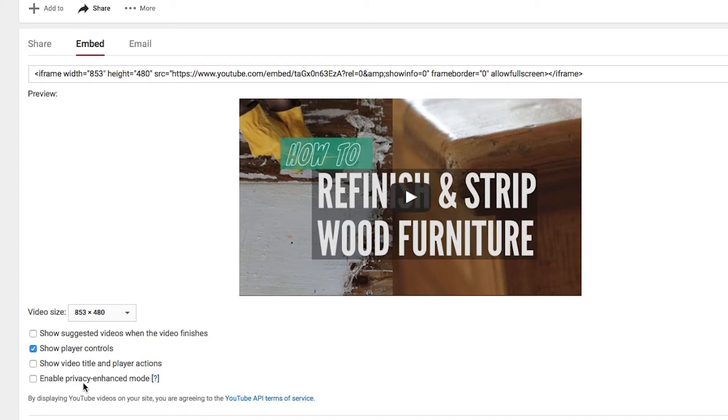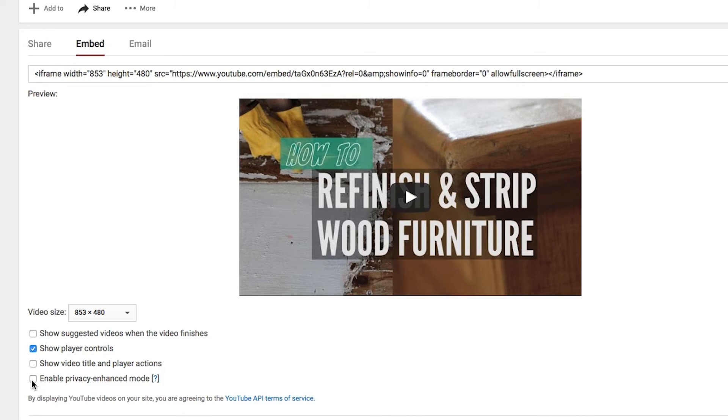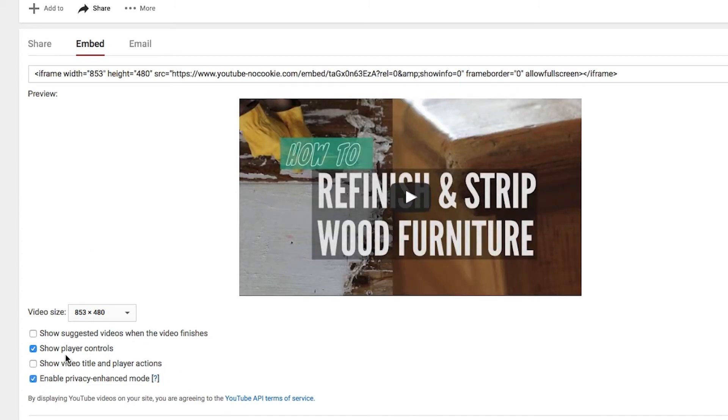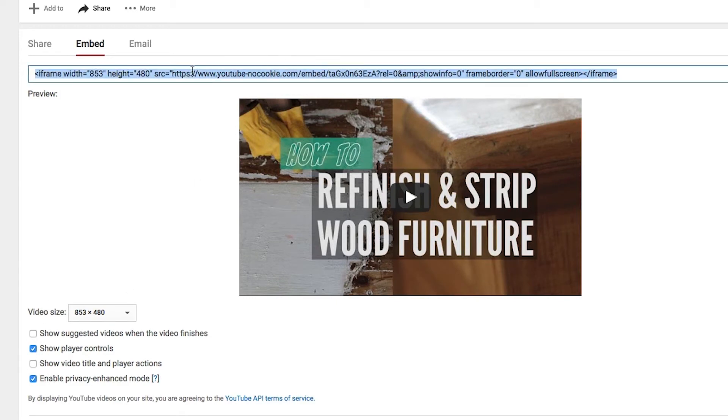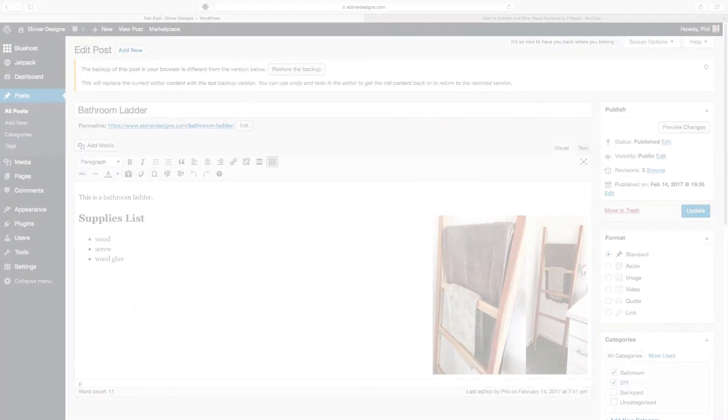If you don't check this enable privacy enhanced mode then Google is actually seeing who visits your web page where this video is embedded. So I suggest checking it on so that your users have a little bit more privacy. So once you have all of your settings selected you can go up to this code, select it all by pressing Command A or Control A if you're on a PC and copying it.